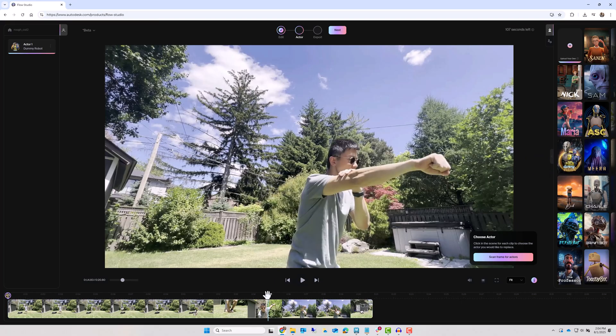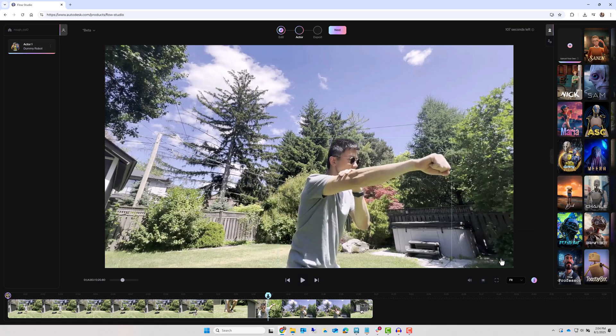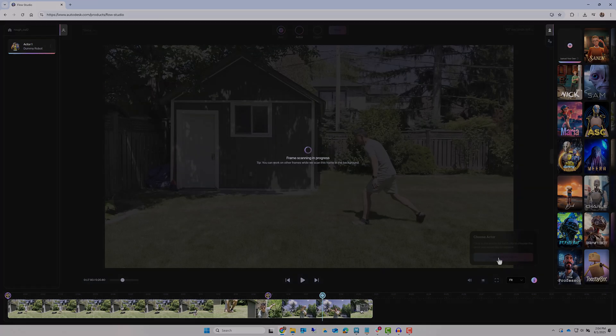If your clip has multiple cuts, scan for actors after each cut or lighting change. Then export the project.